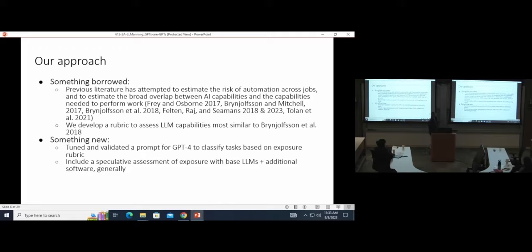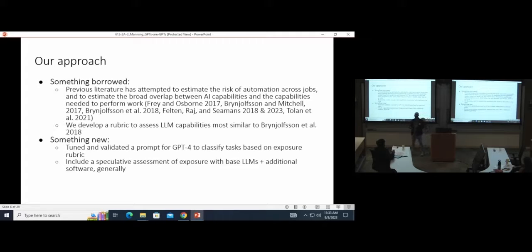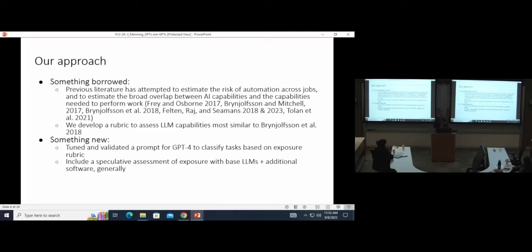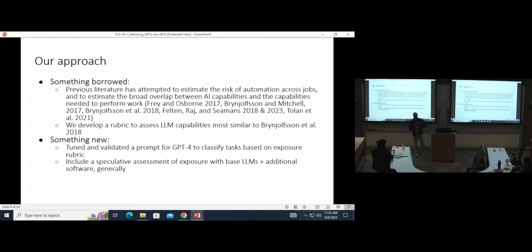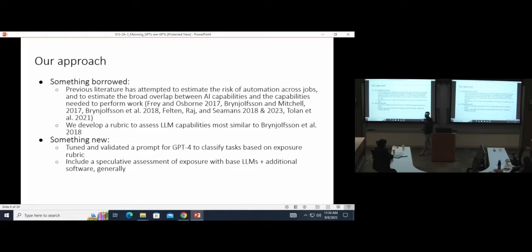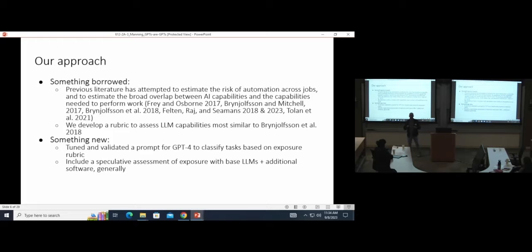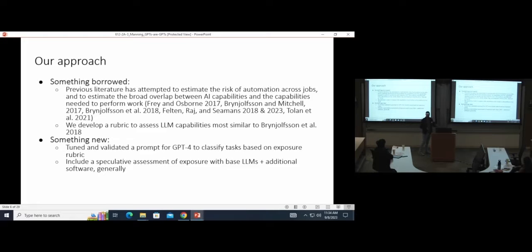We had a team of folks, including ourselves and some other researchers, evaluate these ONET tasks based on this rubric. And then we turned that rubric into a prompt, tuned it a little bit for agreement rates with these human labels, and had GPT-4 try to classify all these worker tasks based on this exposure rubric as well. In addition to just looking at the potential overlapping capabilities between language models and worker tasks, we include this speculative class of exposure in our rubric that accounts for the potential productivity gains from complementary software. You can imagine if you're working in a company, you may not get a productivity gain from just using ChatGPT alone, but if you were able to plug it into your company's database or the software that you're using on a daily basis, perhaps your tasks could be impacted differently.